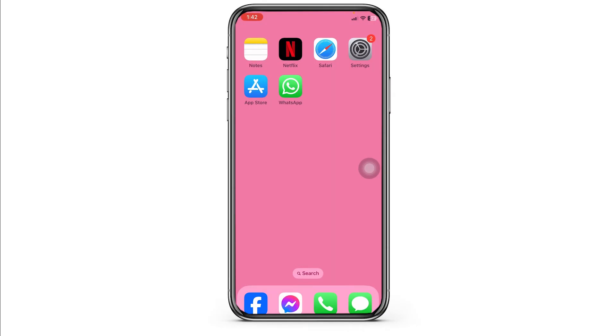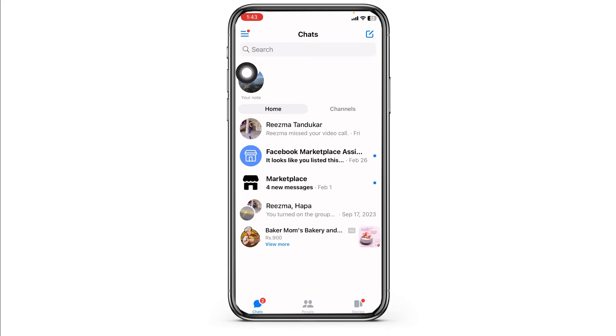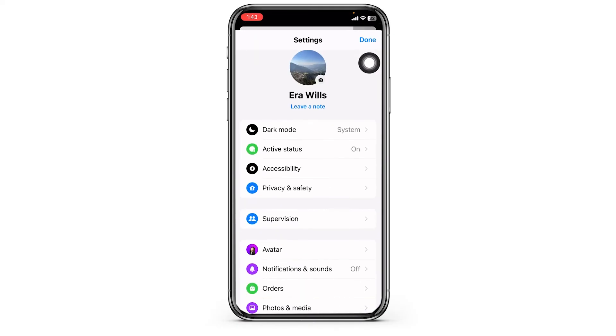In the case you did not get that kind of pop-up, what you can do is launch your Messenger. You will land on the chat section. At the top left corner you can find three bars — click on it.